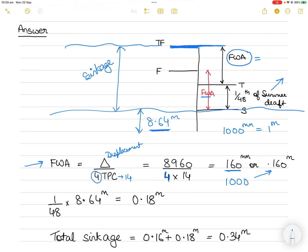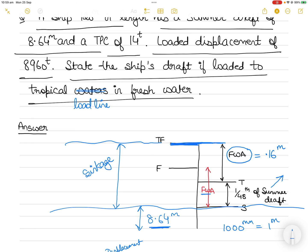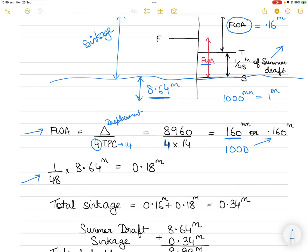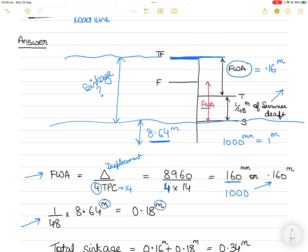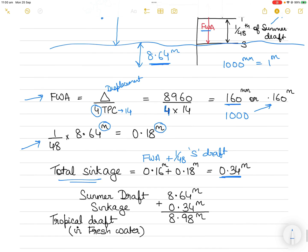That distance is 0.160 meters. Now for 1/48th of the summer draft: 8.64 divided by 48 equals 0.18 meters. The total sinkage is therefore 1/48 of summer draft plus freshwater allowance: 0.18 + 0.16 = 0.34 meters.